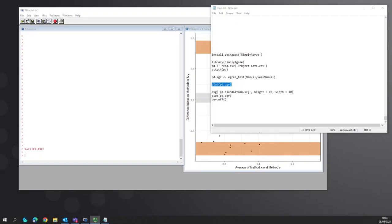Using R for Bland-Altman analysis is actually probably easier than using SPSS. However, there are a number of things that we need to do first, which is install the package simply agree.